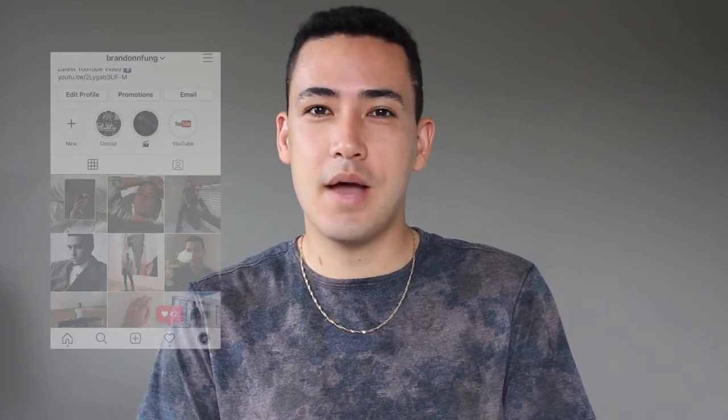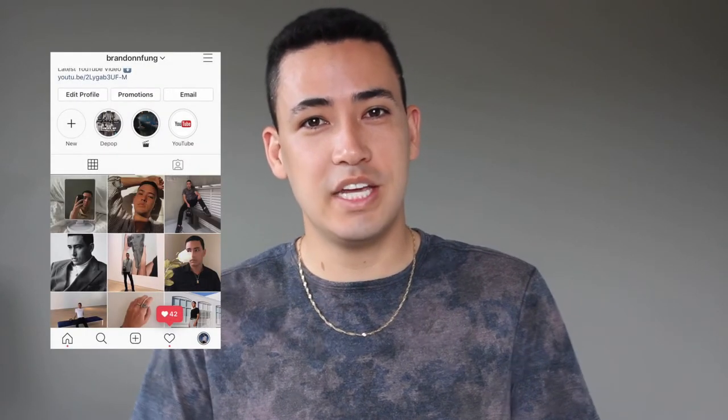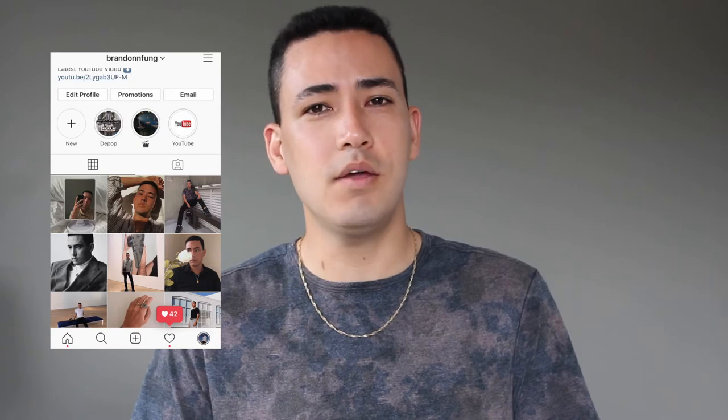Hello everyone and welcome back to my YouTube channel, or if you are new here then welcome and thank you for joining. Today I'm going to show you how I edit my Instagram photos, which is probably one of the more commonly asked questions that I receive.